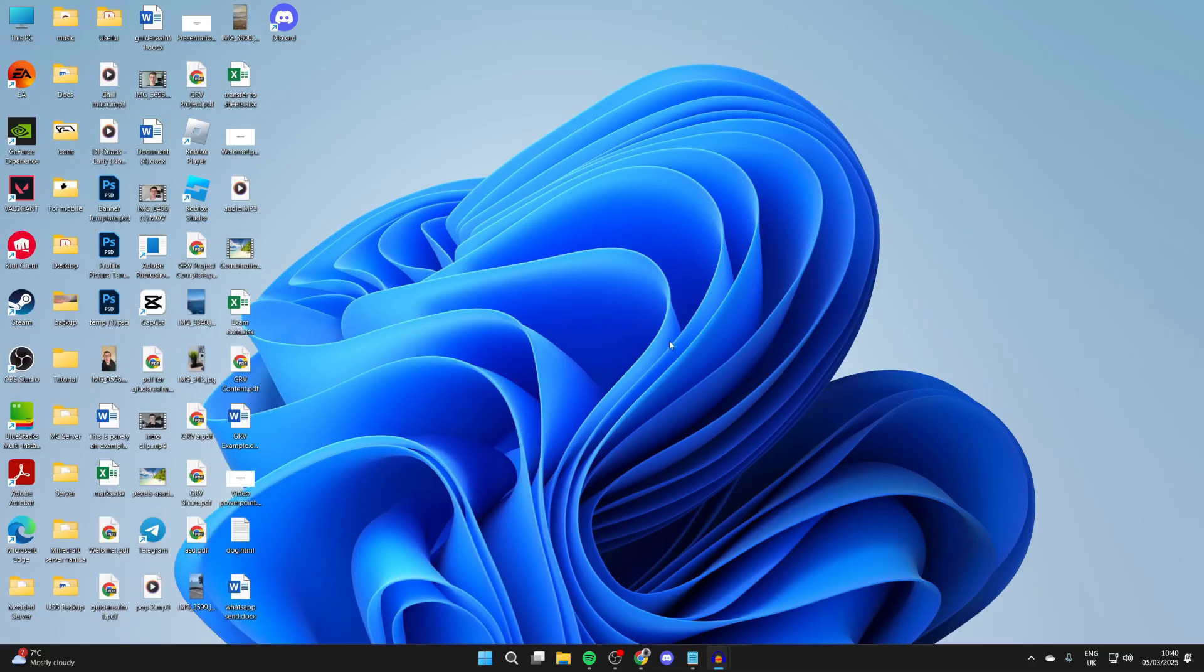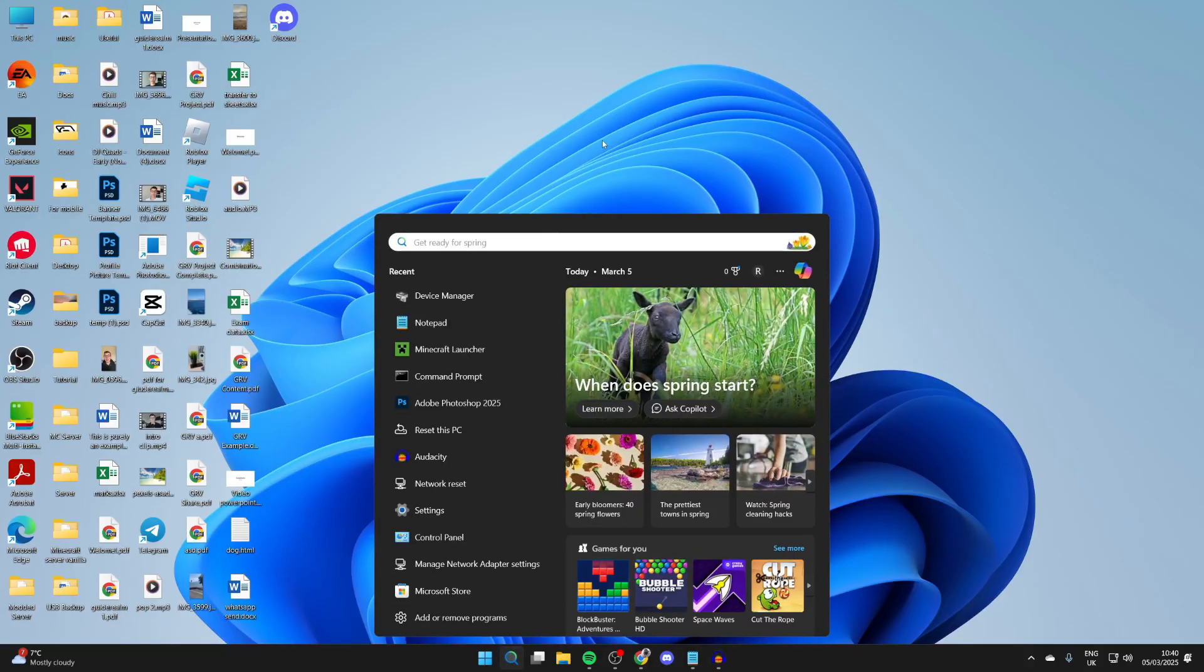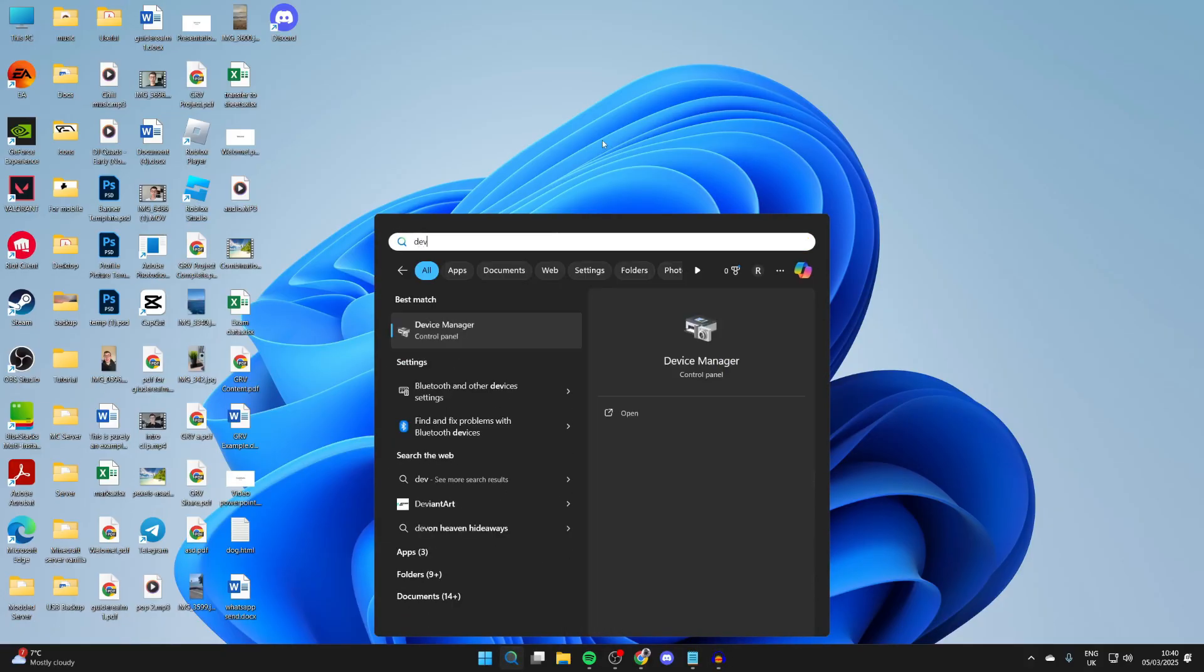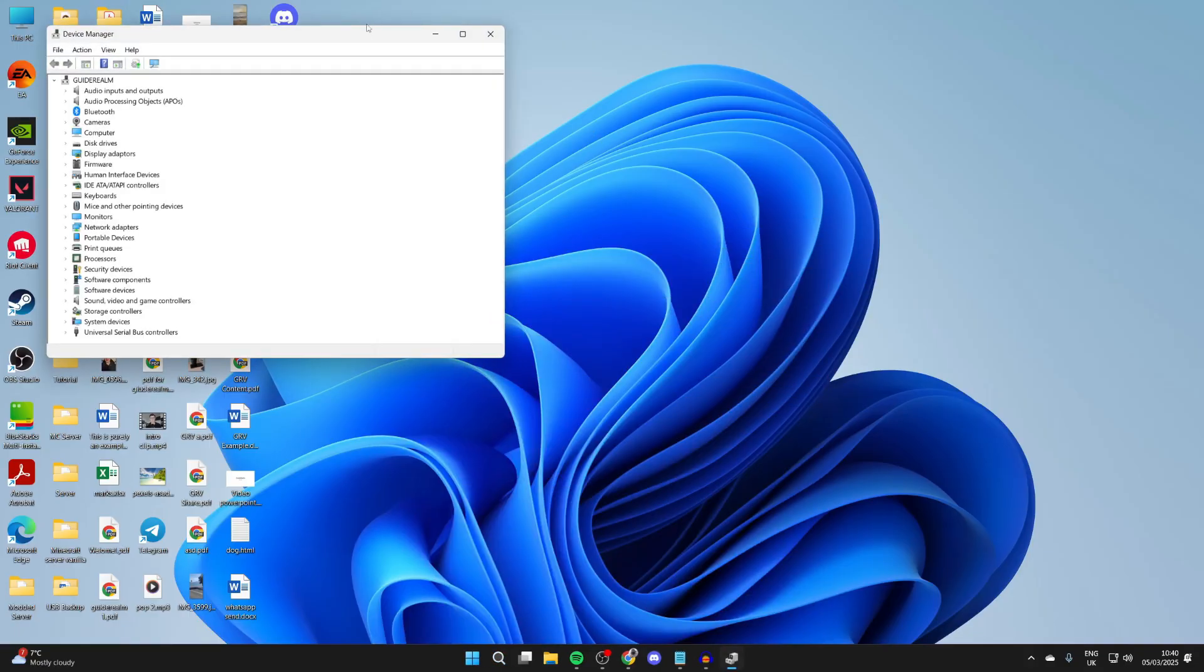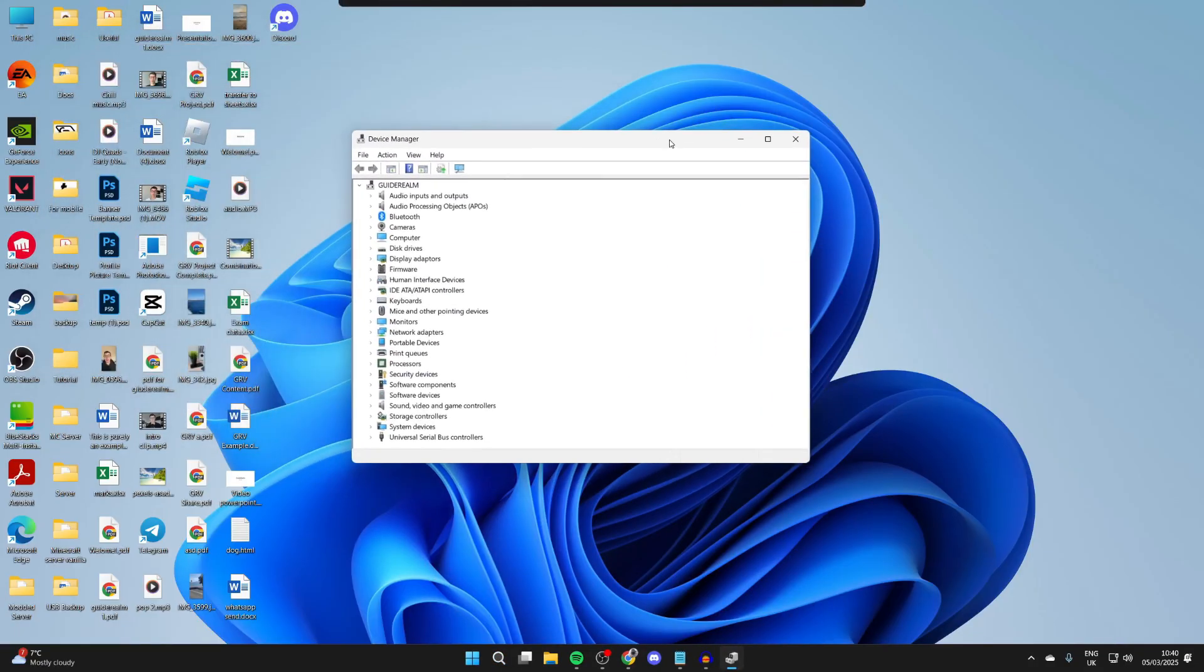To get started, we need to open up Device Manager. Come down to the bottom and click search, then type in Device Manager like so, click on it, and it'll open.